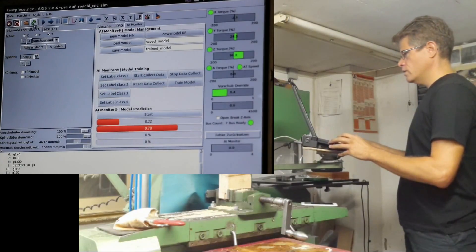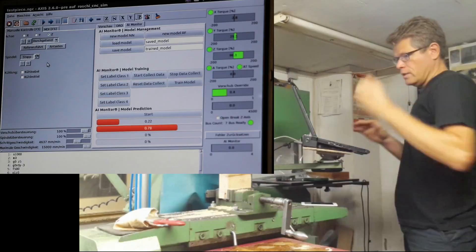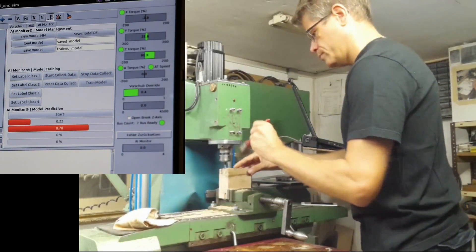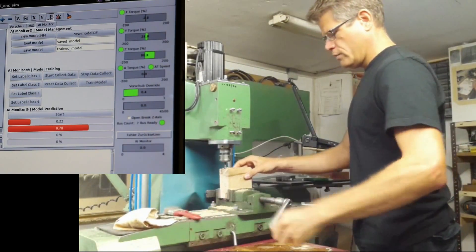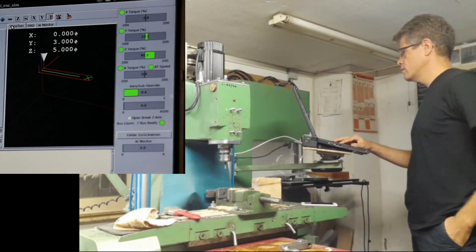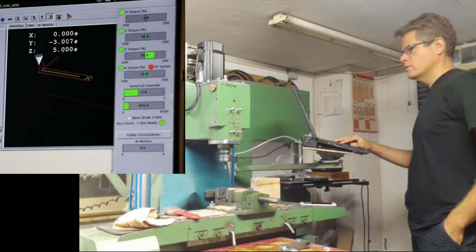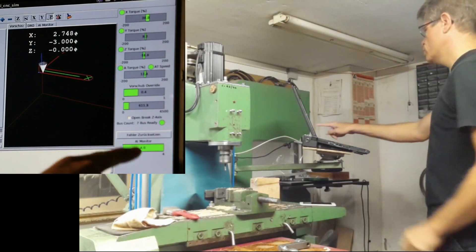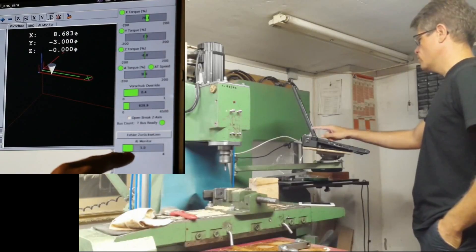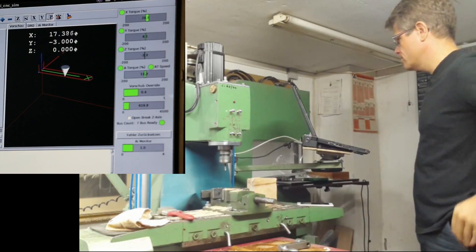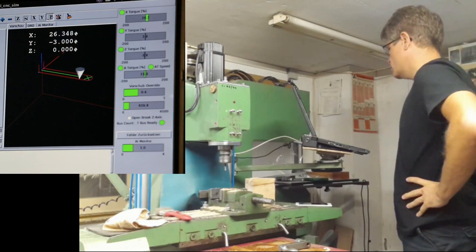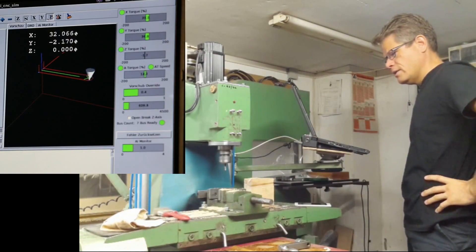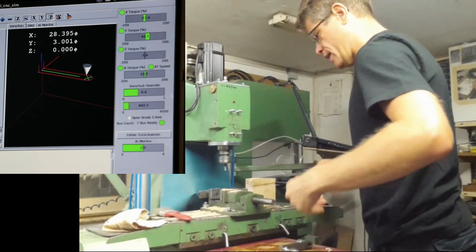I will edit this program, now not collecting the data, just using the trained model for prediction. I'll reload it. Now if I start it, it should show class one because it's an air cut. The next one I'll put in the 2 millimeter case.